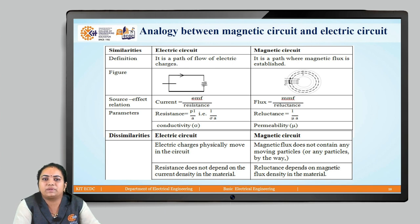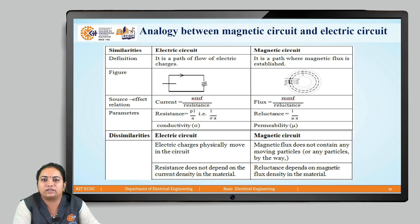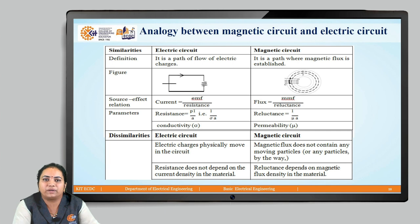The dissimilarities: electric charges physically move from one point to another in an electric circuit, whereas magnetic flux does not contain any moving particle — it does not flow but gets set up in the magnetic material along the low reluctance path. In an electric circuit, resistance does not depend on the current density in the material, but in a magnetic circuit, reluctance depends upon the magnetic flux density in the material. These are the analogous quantities between magnetic circuit and electric circuit.